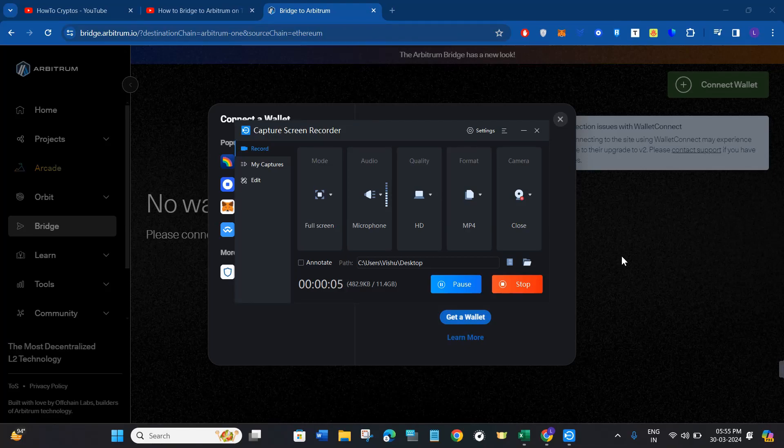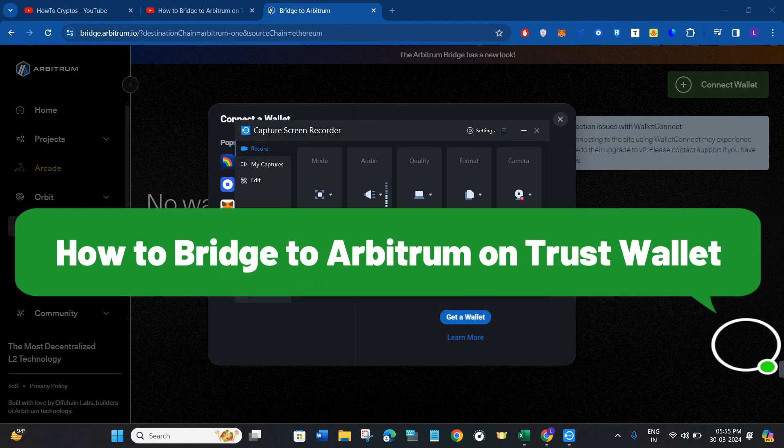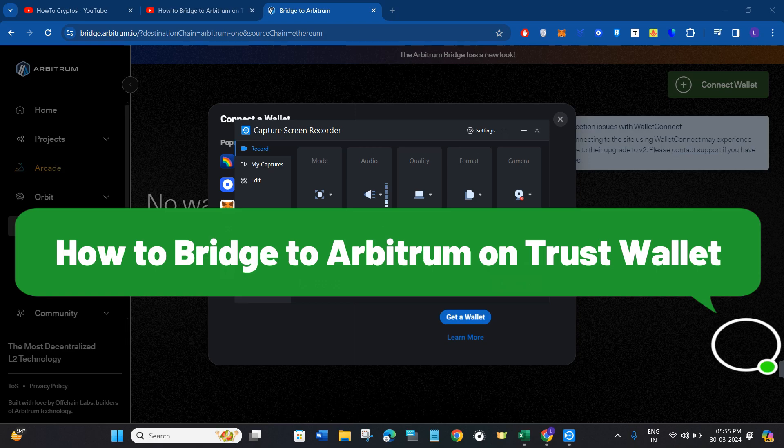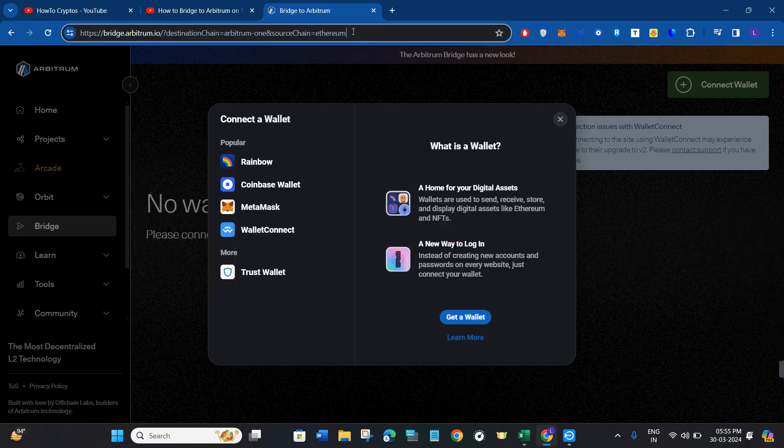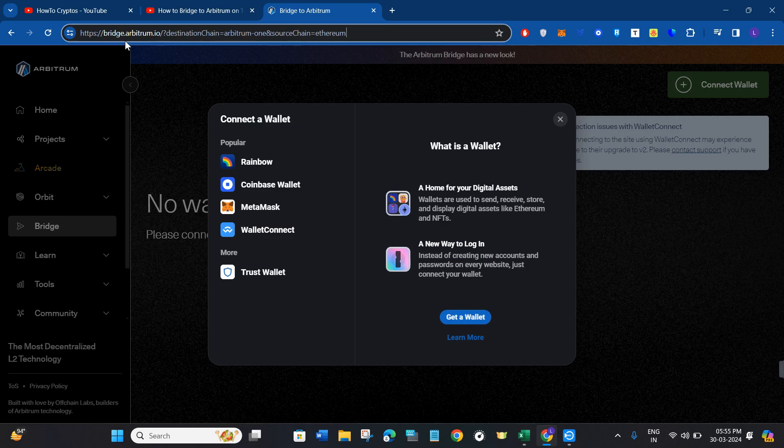Hello everyone, welcome back. In this video I will show you how to bridge to Arbitrum on Trust Wallet. To do this, first launch your web browser and in the search bar type bridge.arbitrum.io.